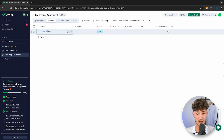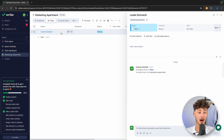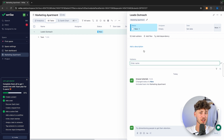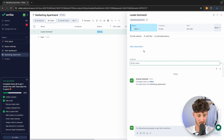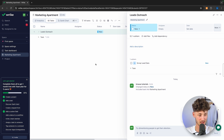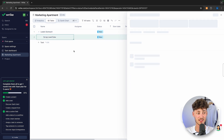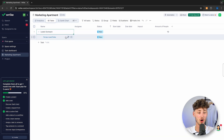Inside the 'Leads Outreach' task, by opening it, we are also going to have a description. We can add files, add dependencies, as well as sub-items — which are essentially just subtasks. For example, I'm going to create one subtask called 'Scrape Lead Data.' Now that this has been created, we can click the arrow to collapse it and see the subtask right there in the view.